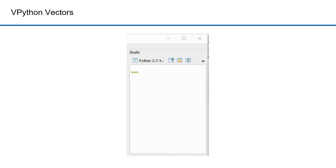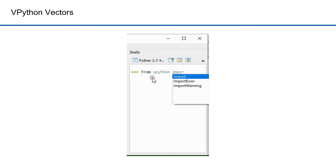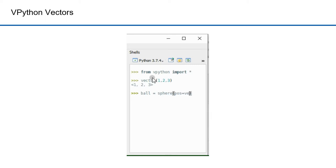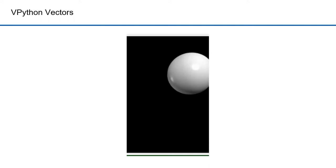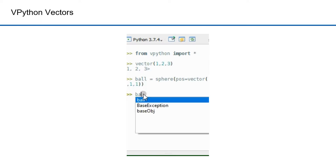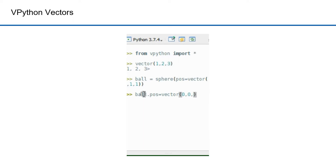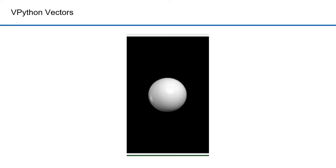Here's how VPython deals with vectors — the notation makes these calculations really simple. First I need to bring in the VPython library with 'from vpython import everything.' Then I define a vector with the vector statement. In VPython I can set up a sphere with the sphere function, and then the position is a vector. I get a nice white sphere. I can also reset the position function — this will center the sphere at the origin of the coordinate system. You can see the ball moved over. The vector function makes navigating and calculating in three-dimensional space with VPython pretty trivial.